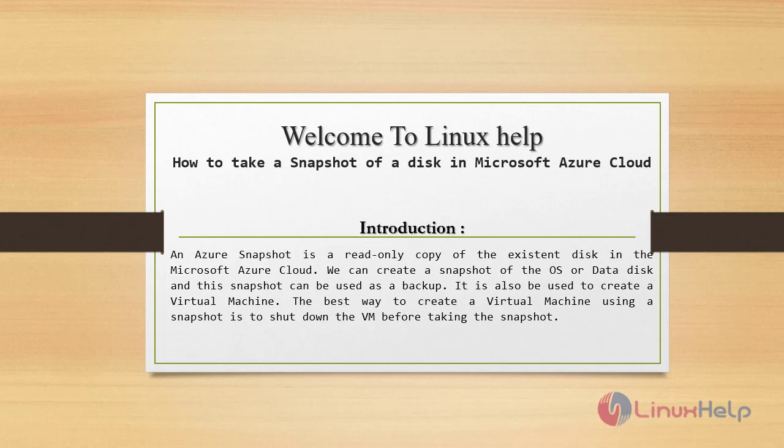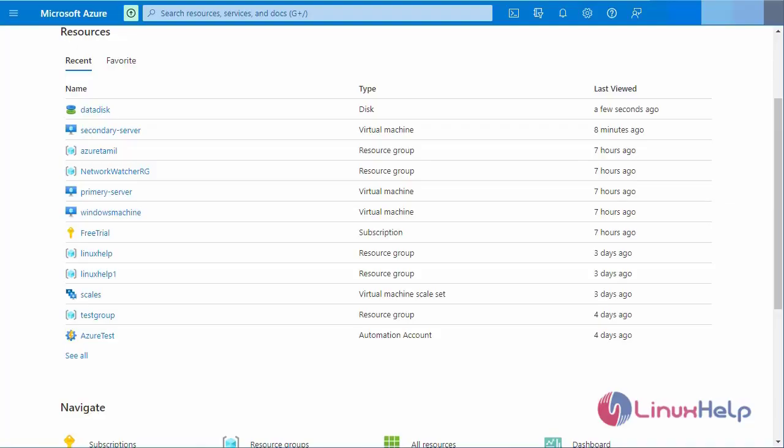An Azure snapshot is a read-only copy of an existing disk in the Microsoft Azure cloud. We can create a snapshot of the OS or data disk and this snapshot can be used as a backup. It can also be used to create a virtual machine. The best way to create a virtual machine using a snapshot is to shut down the VM before taking the snapshot.